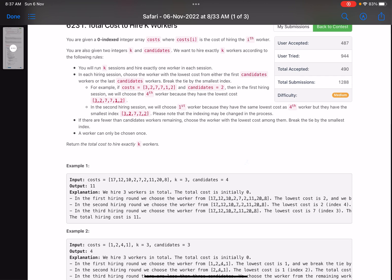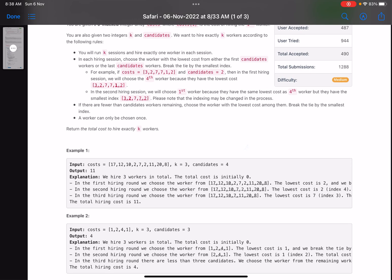You will run k sessions and hire exactly one worker in each session. In each hiring session, choose the worker with the lowest cost from either the first candidate workers or the last candidate workers. In case of a tie where two candidates have the same cost, you break the tie by smallest index — whichever worker has the smaller index, you pick that worker.